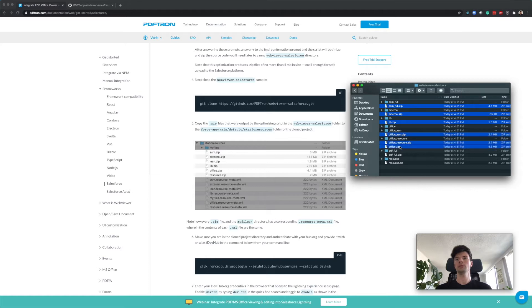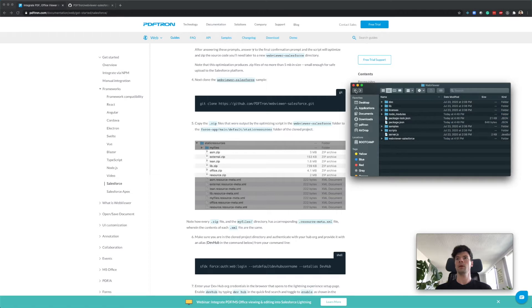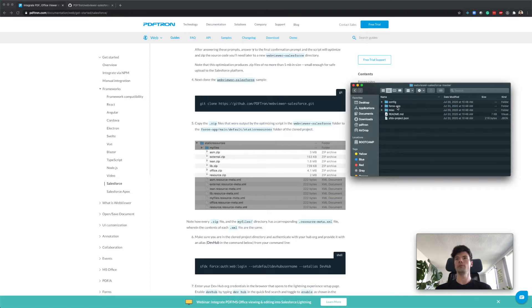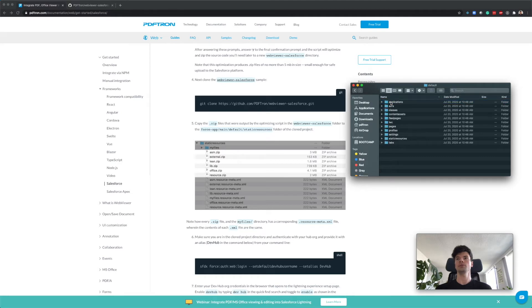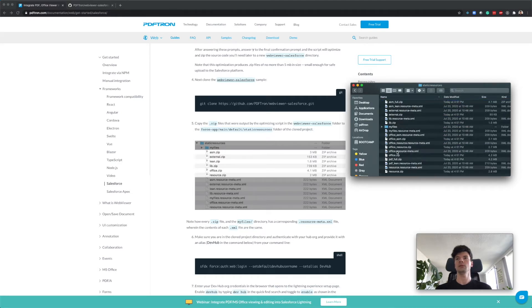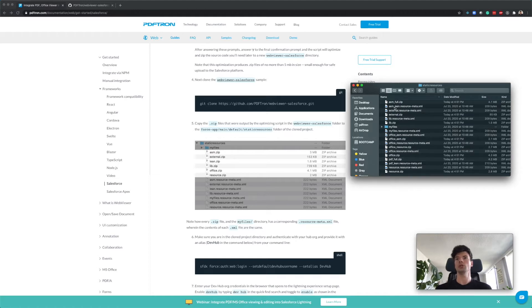The next step is copying the resources inside of WebViewer SDK into our LWC project. Let's go ahead and do that. We just need the zips, we don't need to copy the folders. I'll select those, copy, and let's move them to WebViewer Salesforce master. I'll put them under force-app/main/default/staticresources path right here.